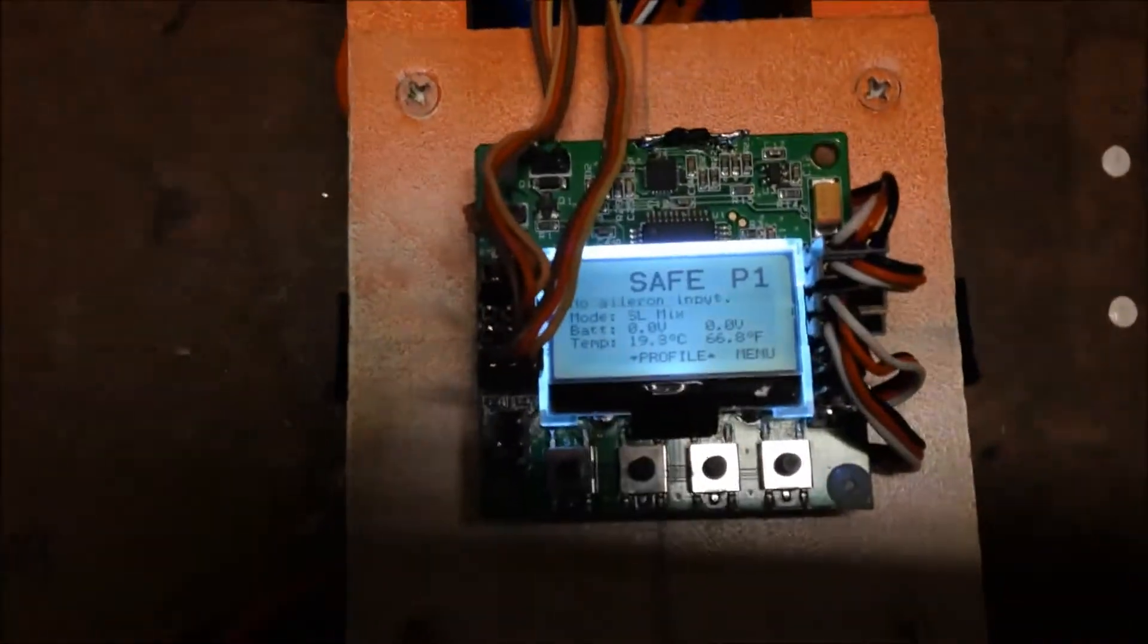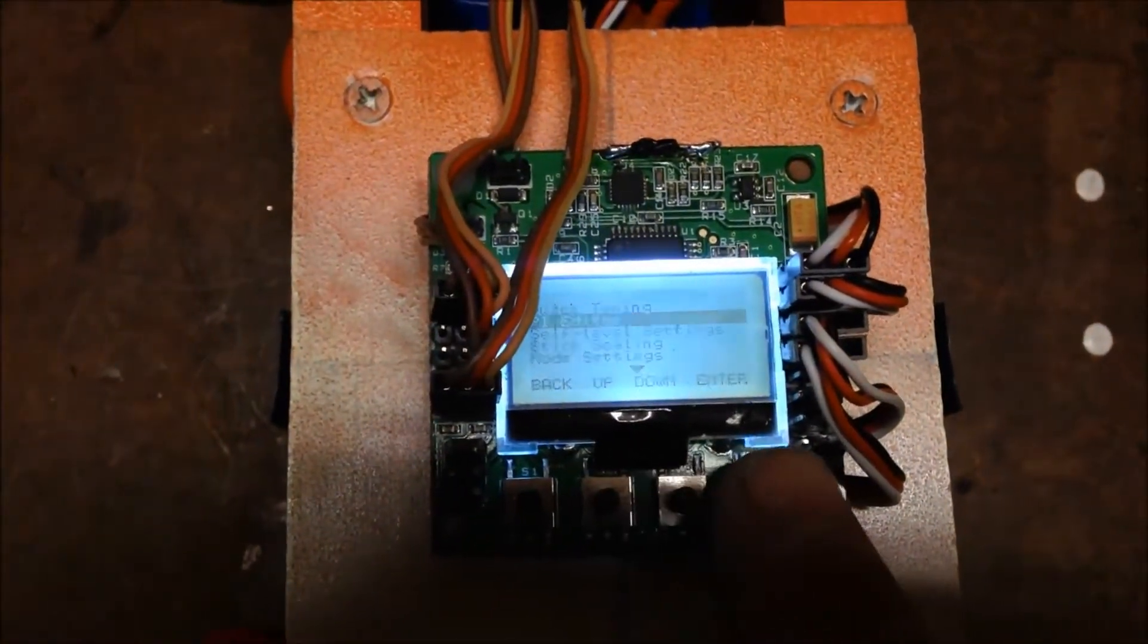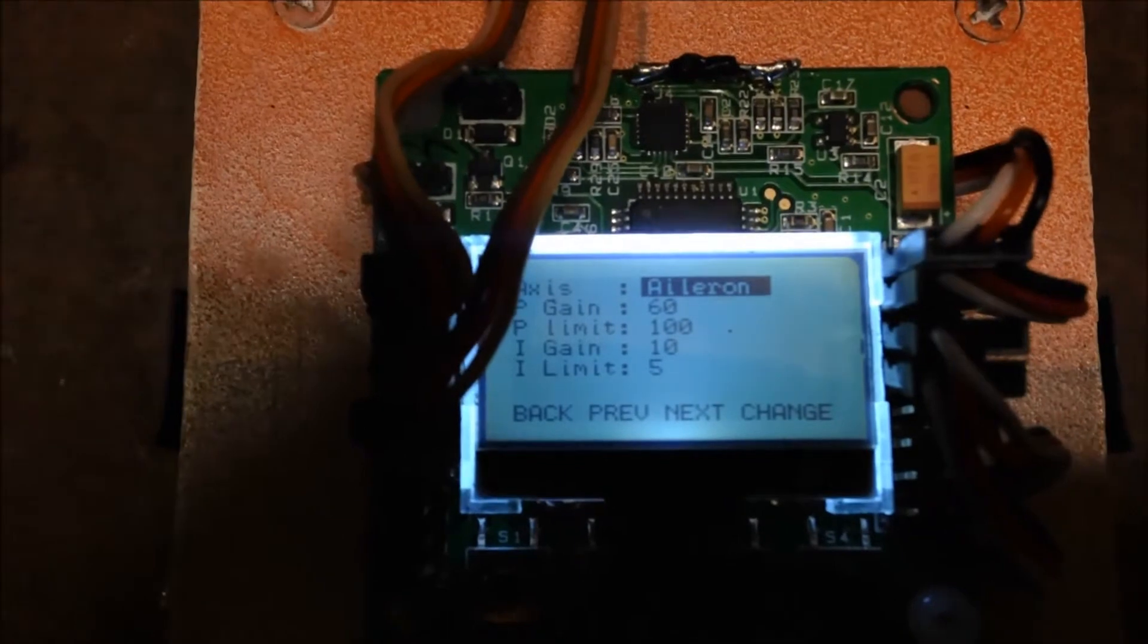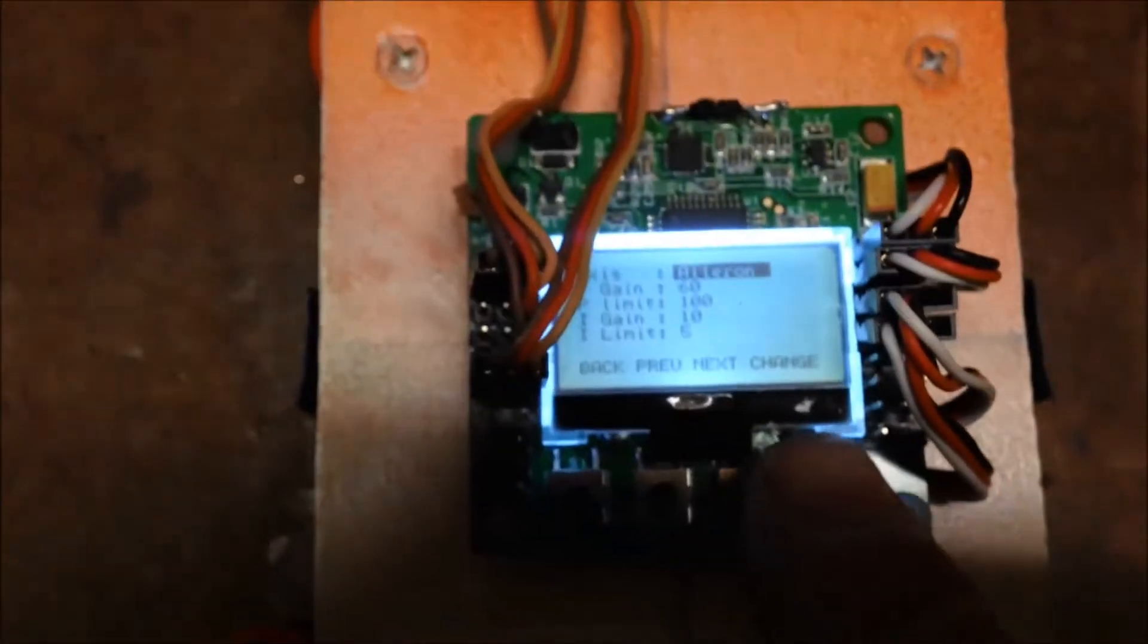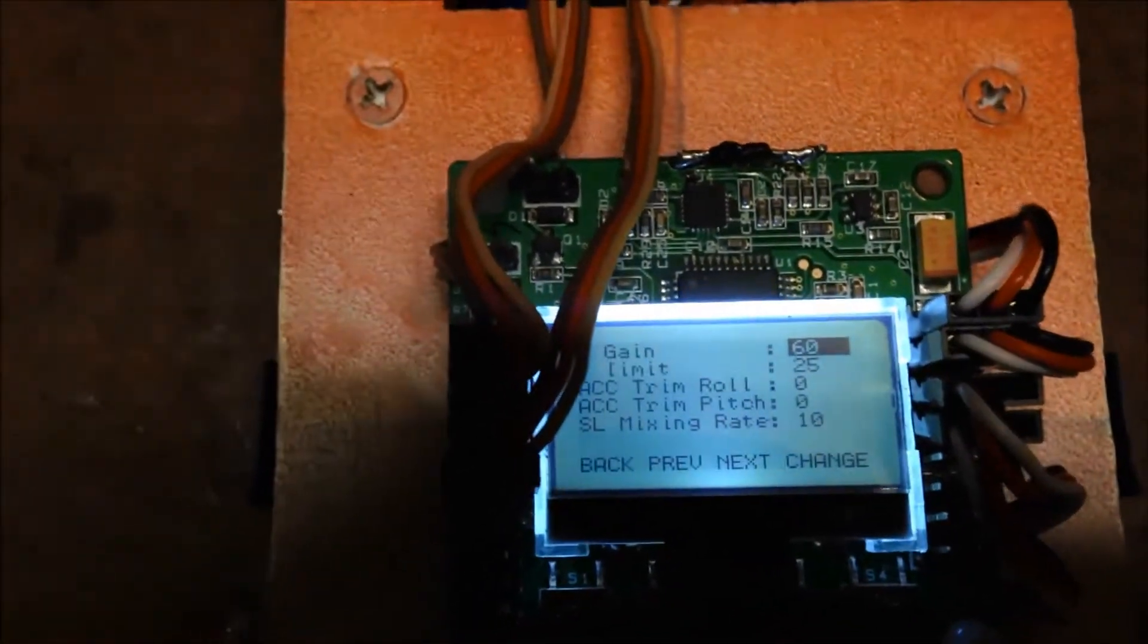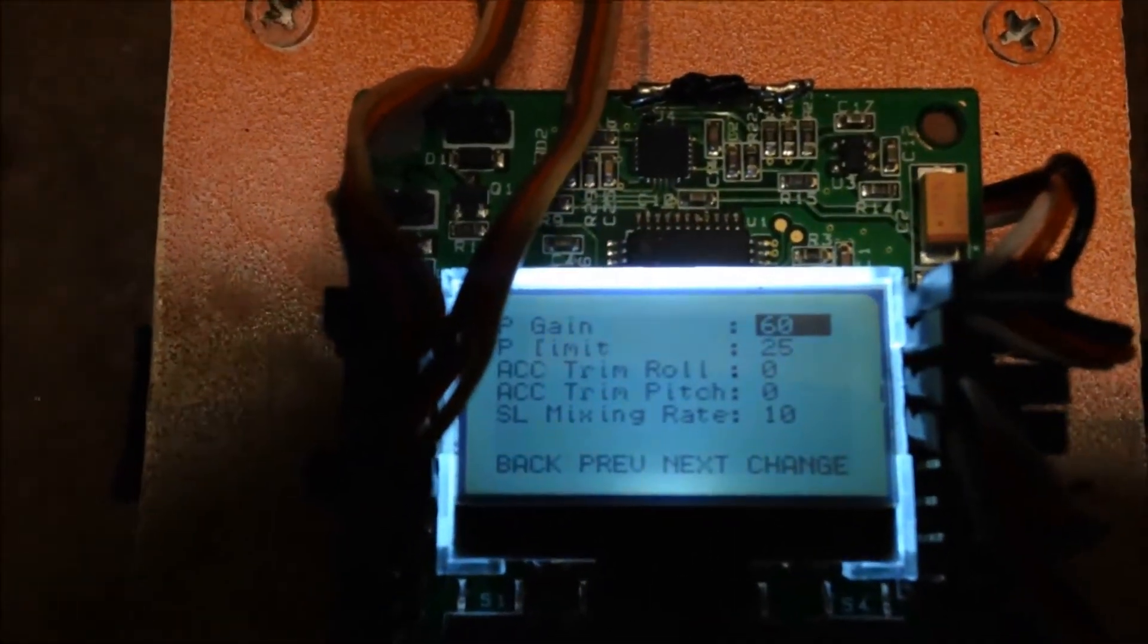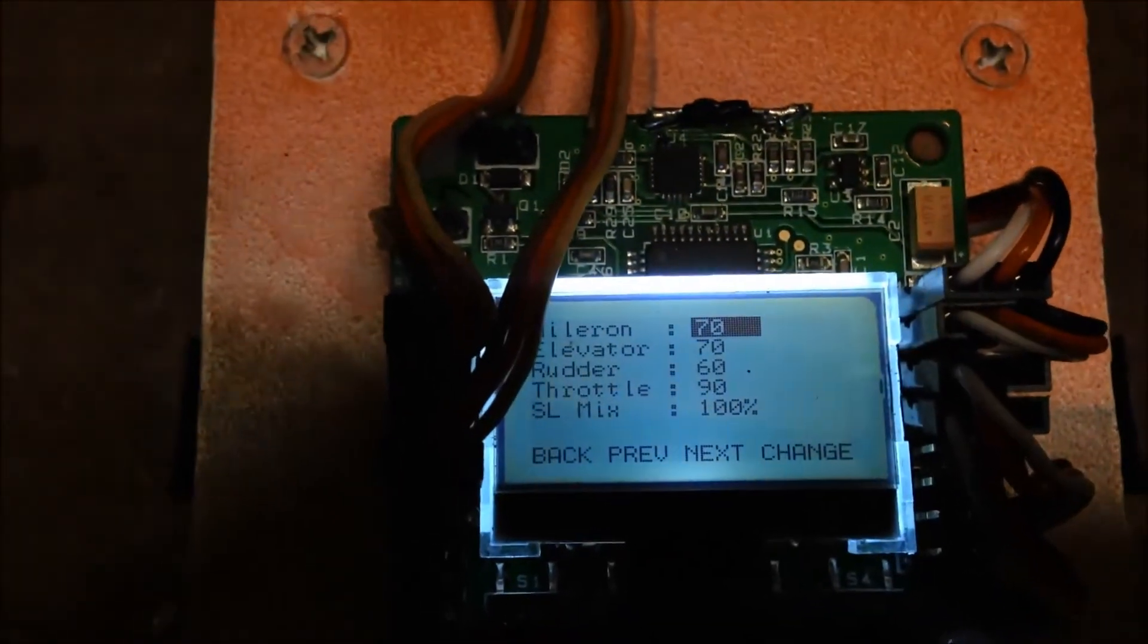And settings on here. PI: again 60, P-limit 100, I-10, I-5. Self-level 60, P-gain, P-limit 25. SL-mix, this is RC911, so there's the SL-mixing rate 10. Stick scaling 70. Put ailer on the elevator so you can get your flips going.